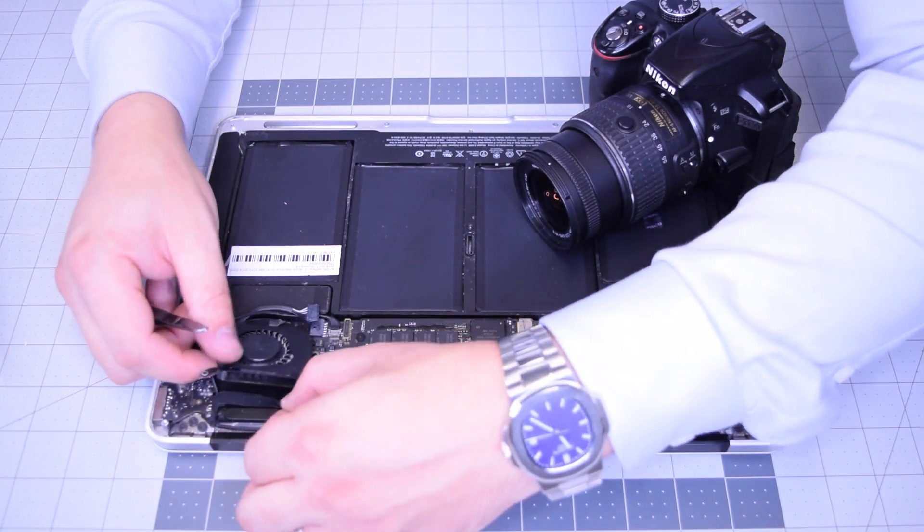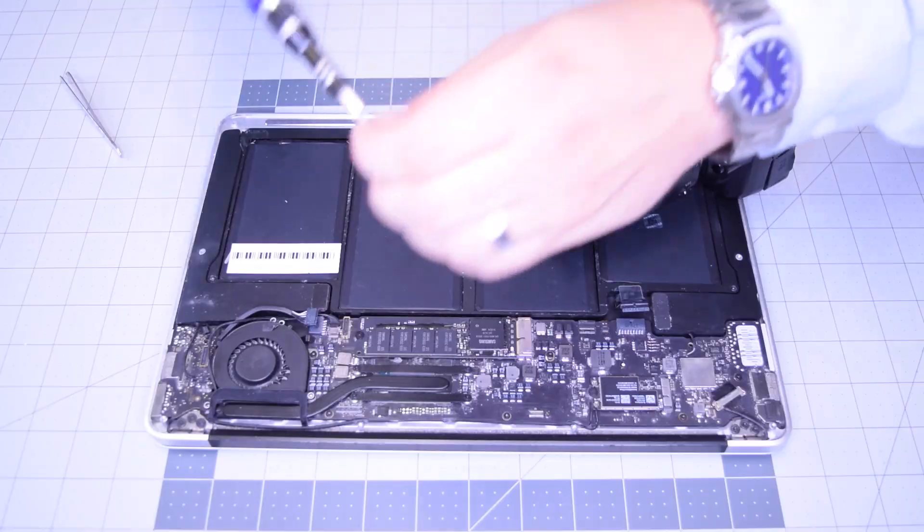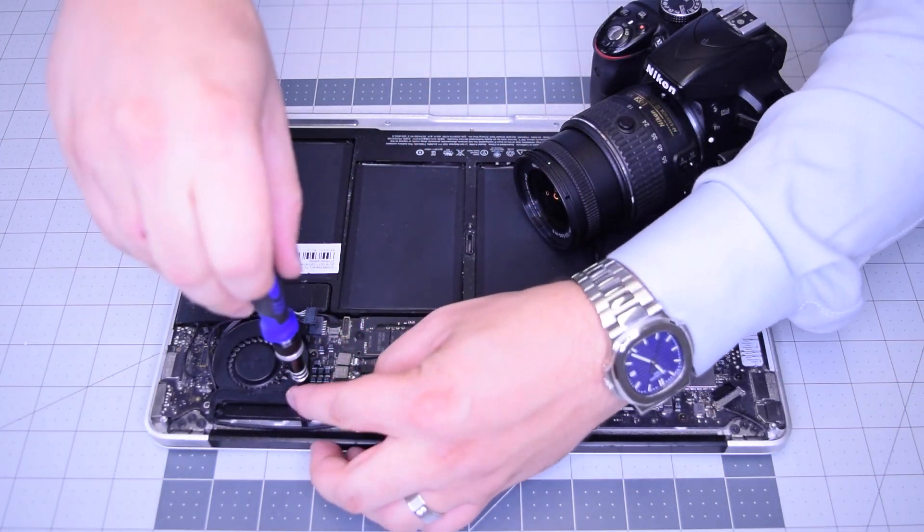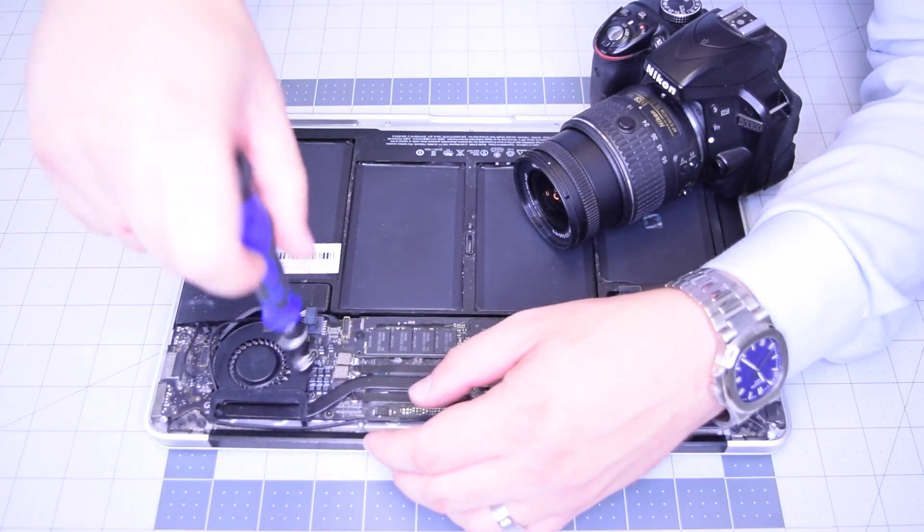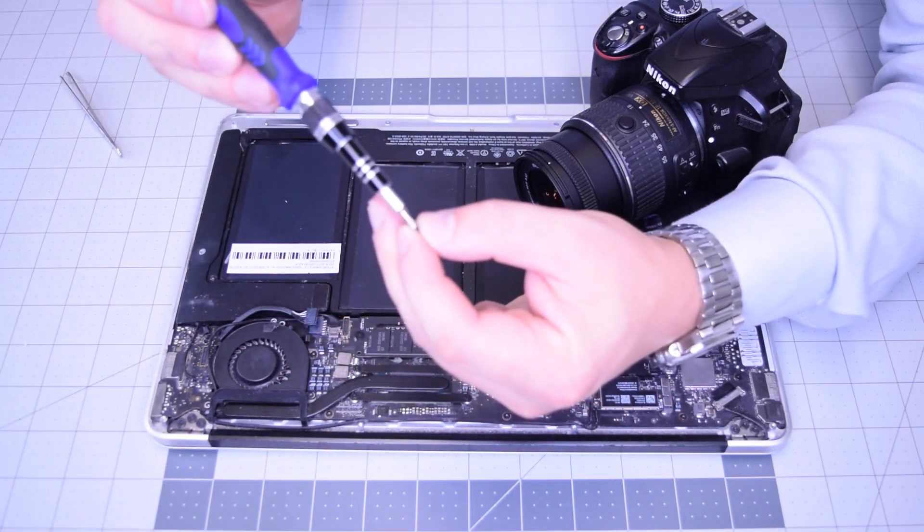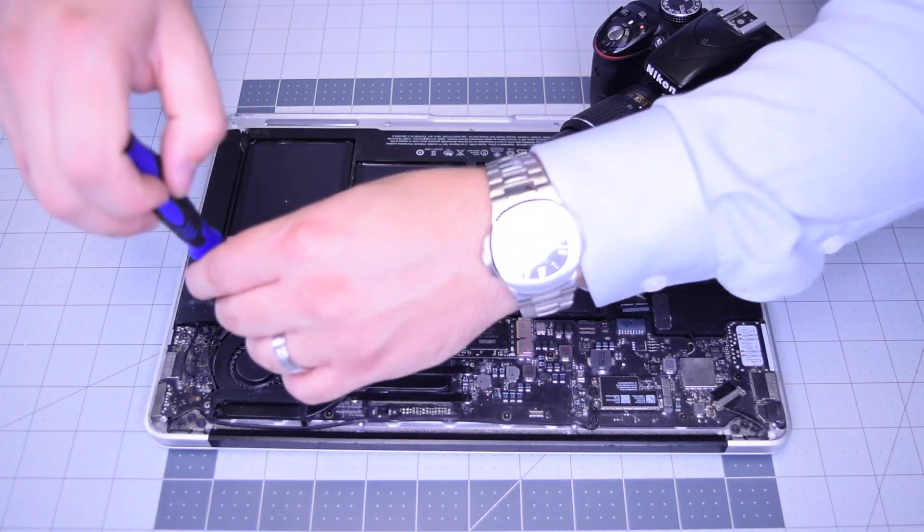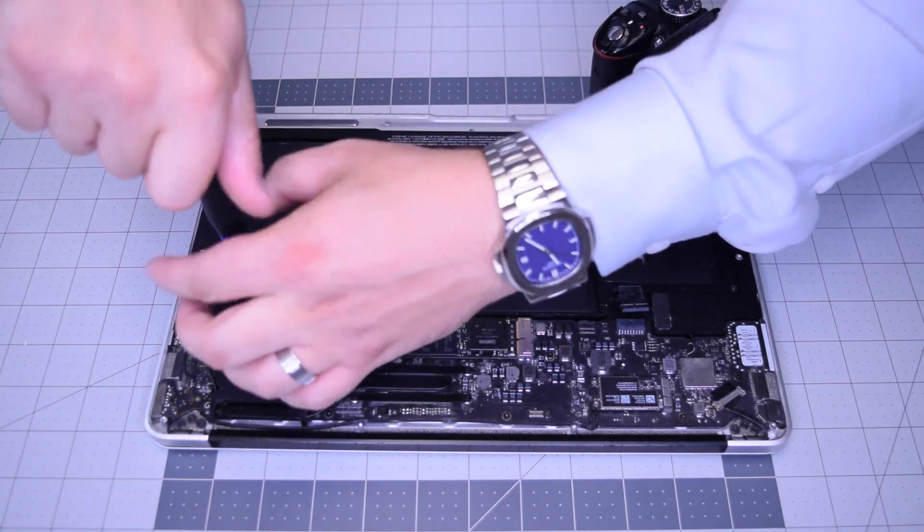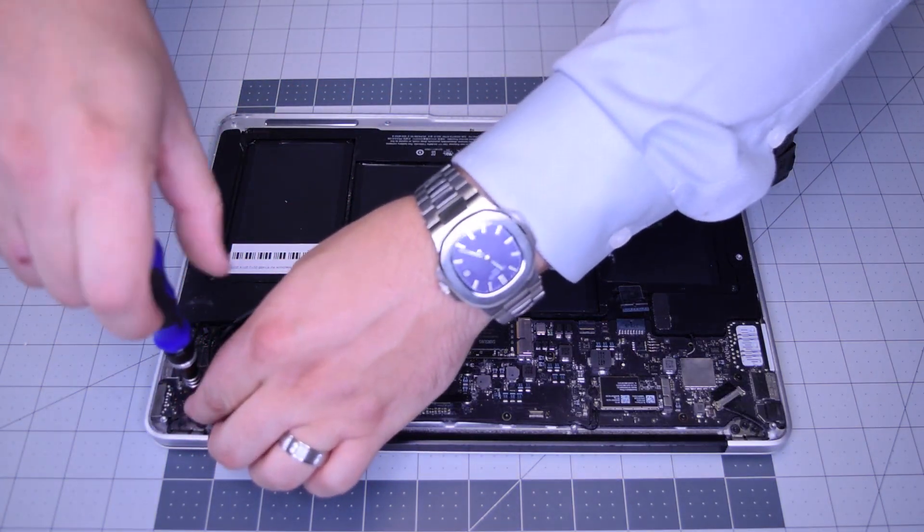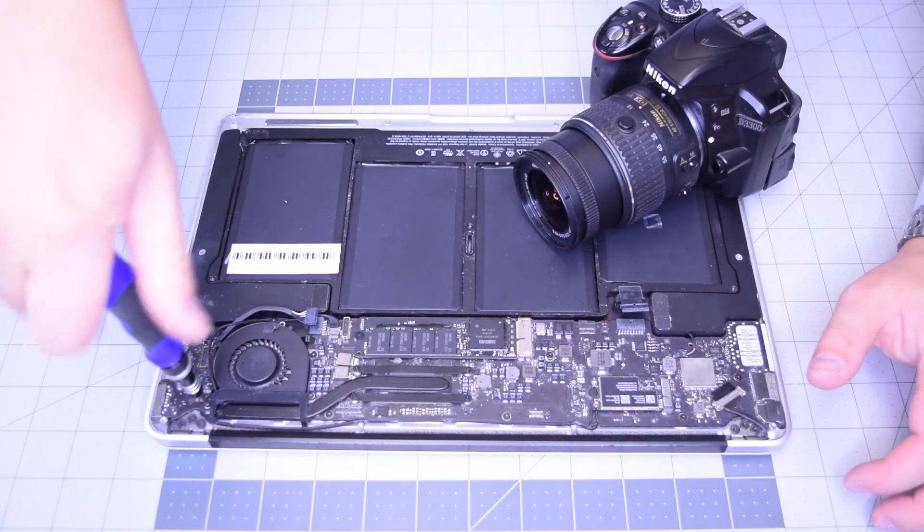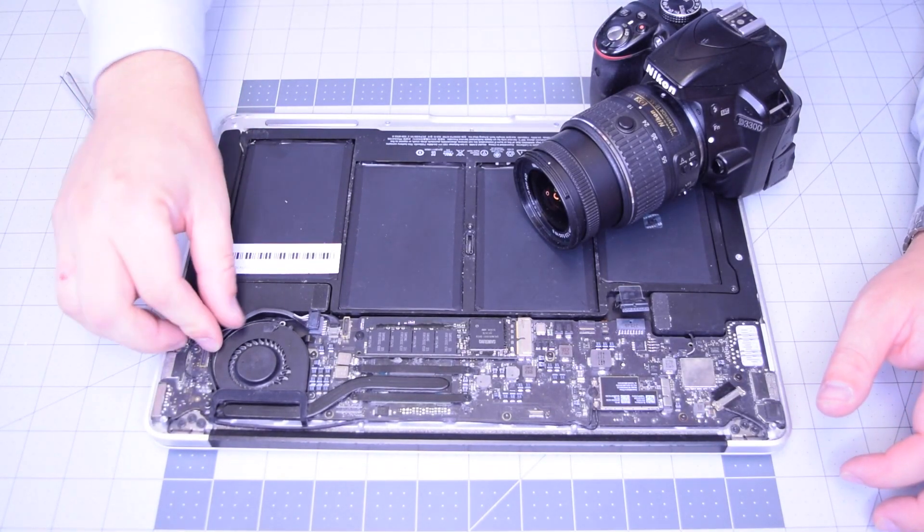Now you can carefully position the fan into its socket. Go ahead and secure the fan first with the two T5 screws, the one on the left first, then the T5 screw on the bottom. Now go ahead and secure that third T5 screw that connects the fan with the heatsink and the DCN board.